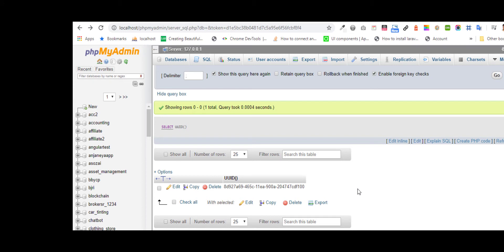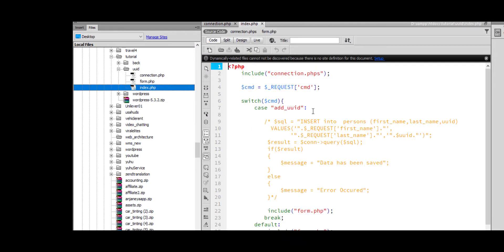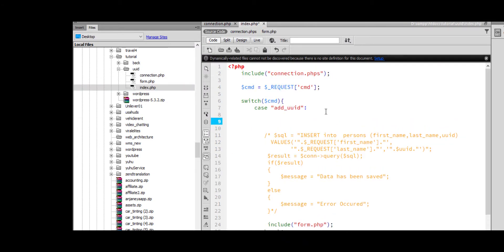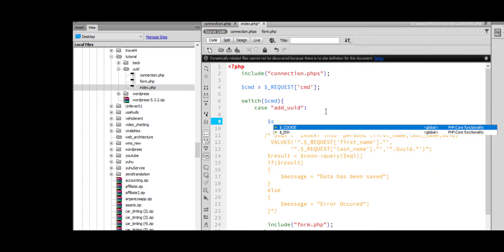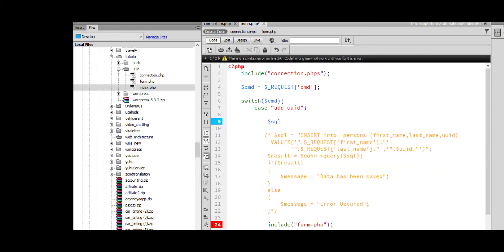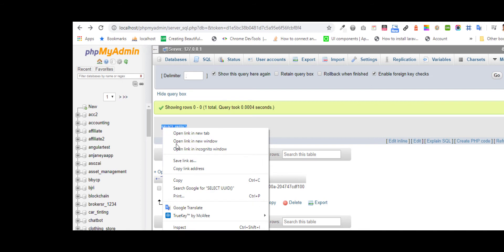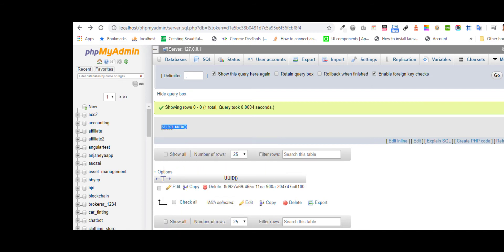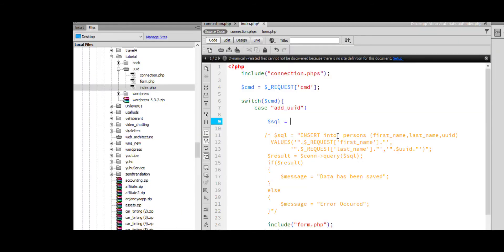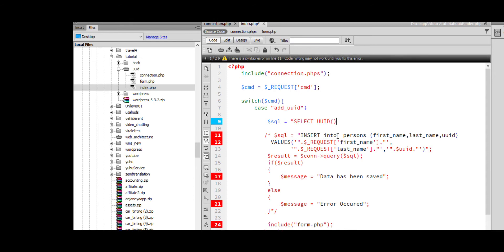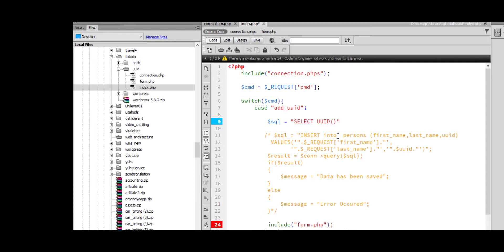Now I will show you how to retrieve this UID in PSP with my script. Select UID.